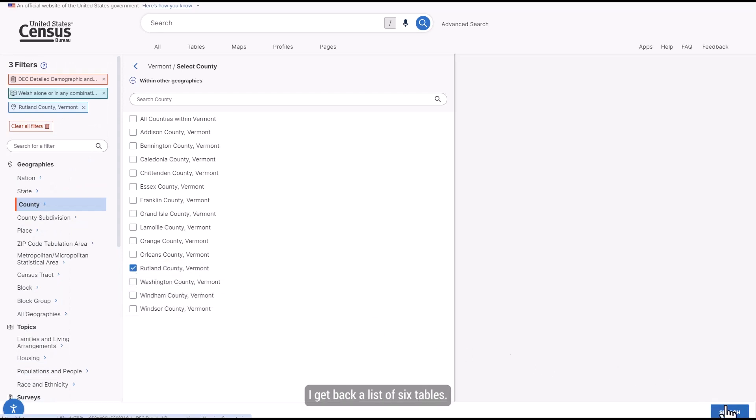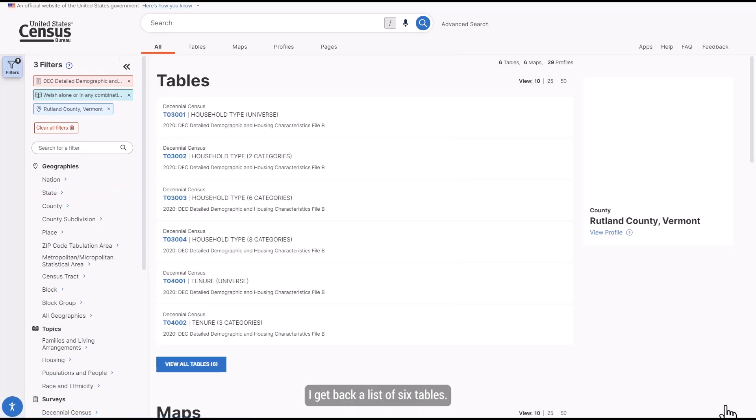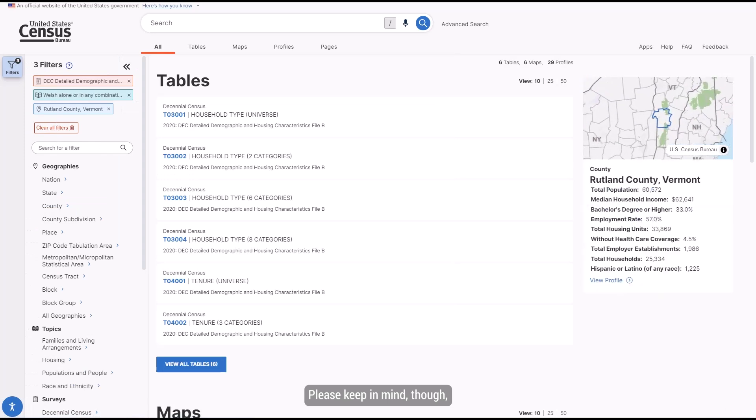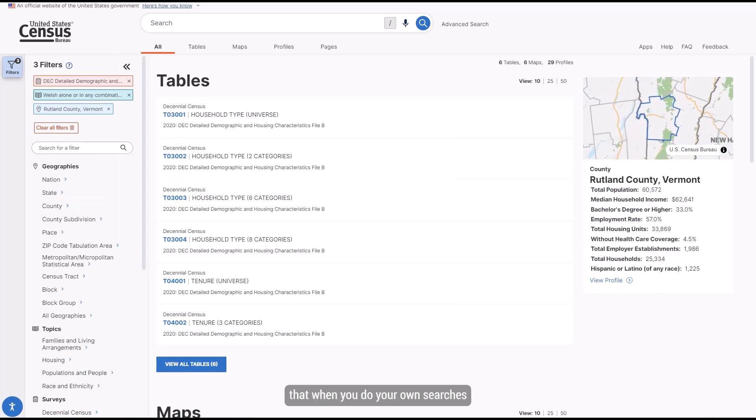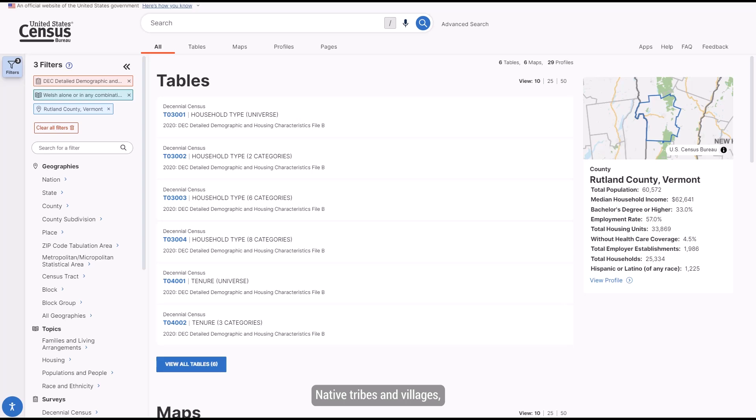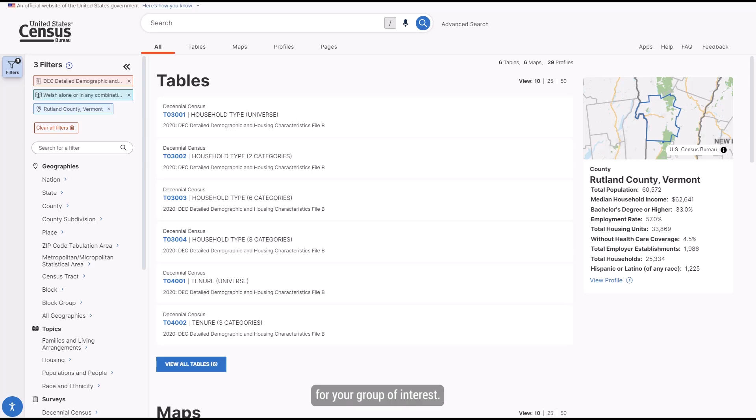I get back a list of six tables. Please keep in mind though that when you do your own searches for detailed racial and ethnic groups and American Indian and Alaska Native tribes and villages, you may receive up to six tables in return, but it's possible that not all of them will contain data for your group of interest.